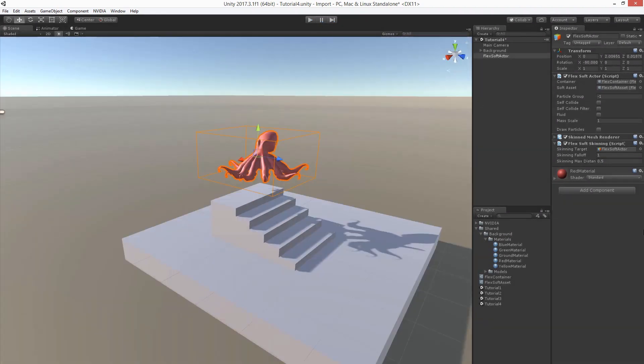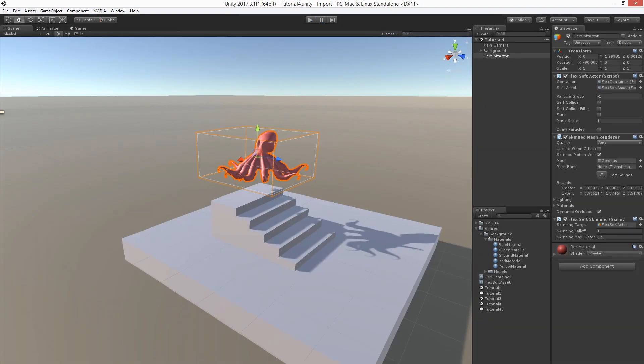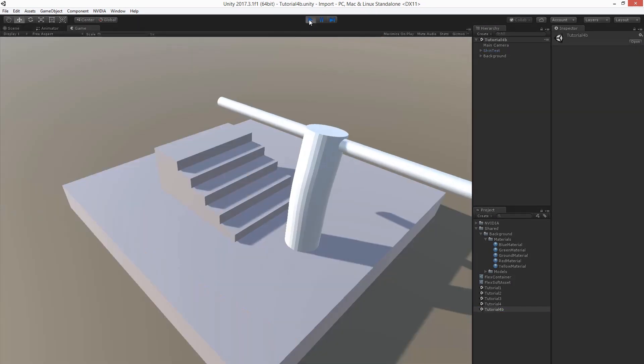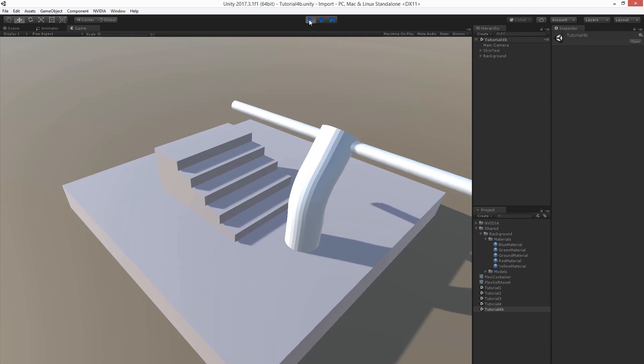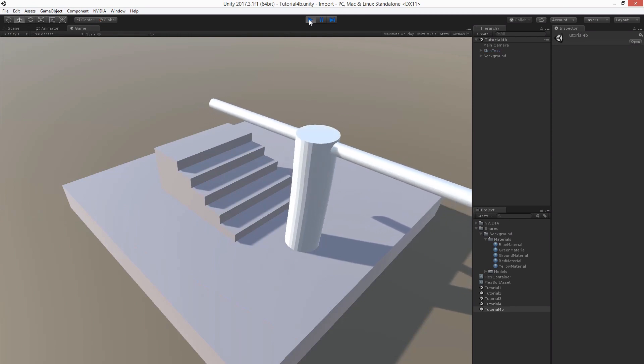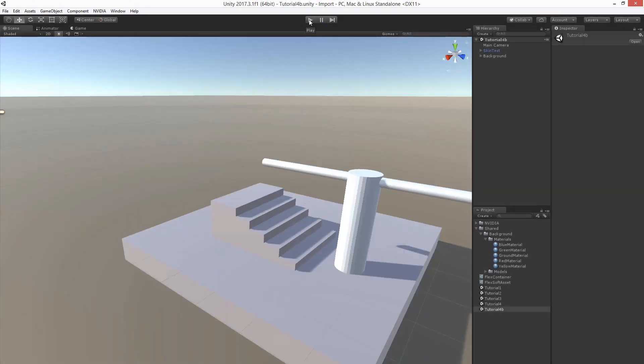We can also combine soft simulation with rigged meshes. Here is a simple animated model. Our goal is to simulate the arms using Flex soft actors.